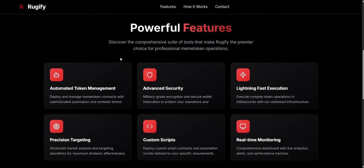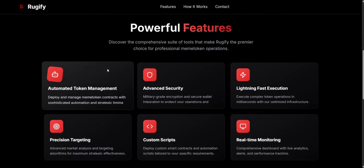Features: Automatic Token Management. With this, you can easily create and manage mincoin contracts with smart automation and timing controls. You can schedule contract actions, control launch phases, and optimize timing to get the best results. Whether you're launching a hype token or handling multiple projects, this tool gives you full control.